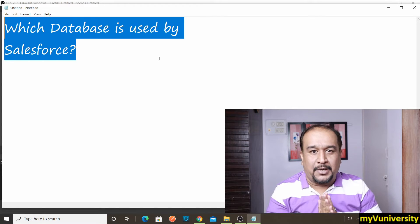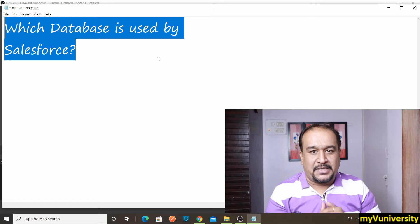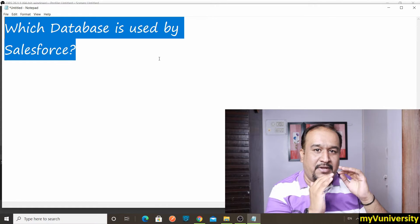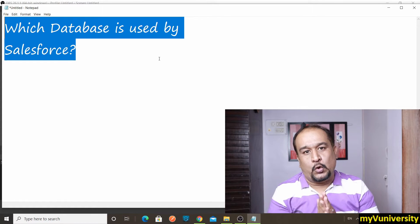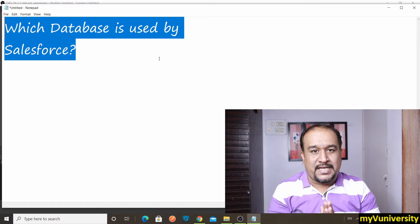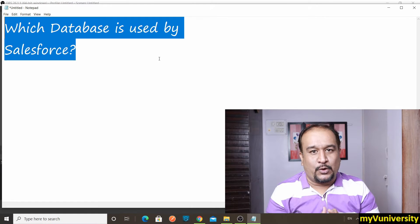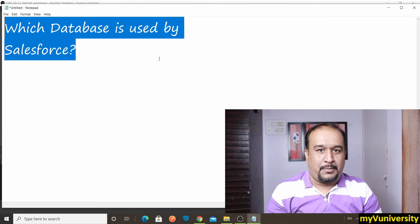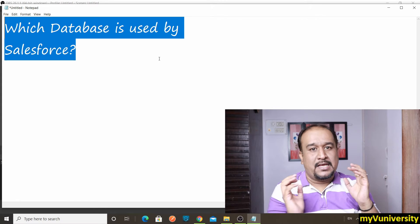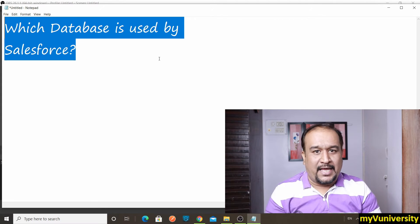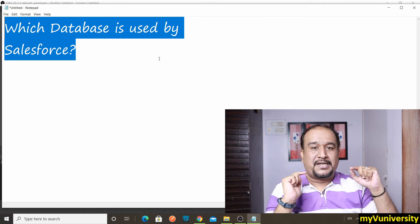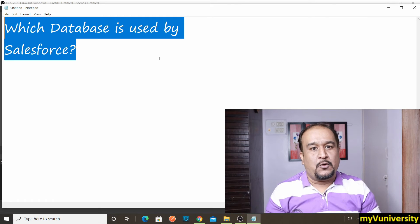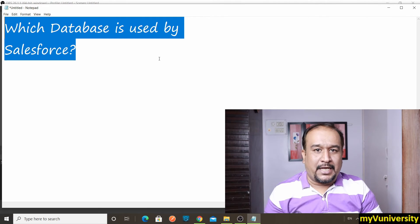So which is this database? Does Salesforce have its own database? No, Salesforce uses, you will be surprised to know this, Oracle database. Right, so in a sense Salesforce and Oracle they are competitors of each other, but yes, it's true, Salesforce uses Oracle database.